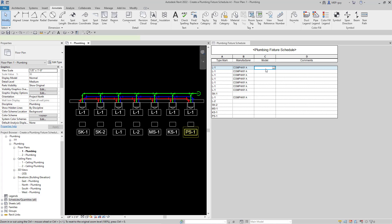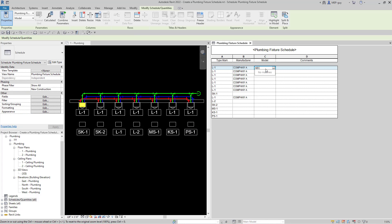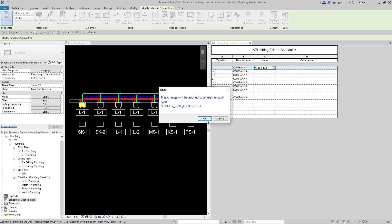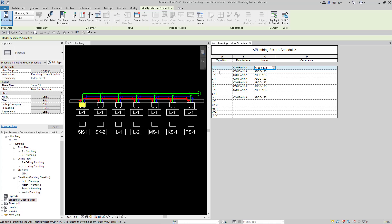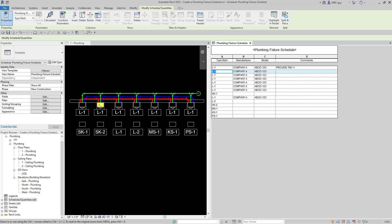We can also add the model number — maybe it's ABCD-1234. That automatically made the model the same because these are all the same type. Now let's add some comments. I'm going to say 'provide TMV-1', but you can see that only this one fixture updated with the comments. So only one instance updated, and that's not really something I want.